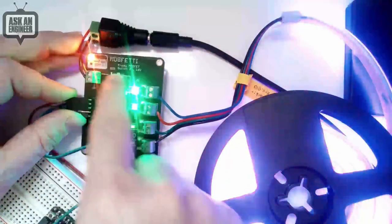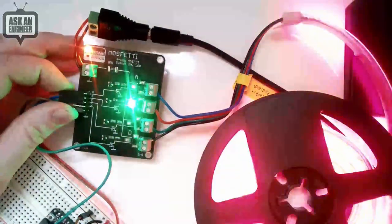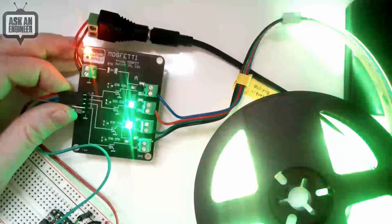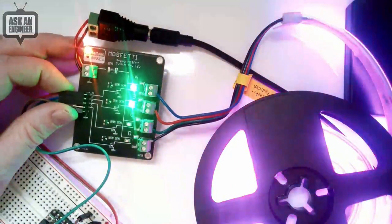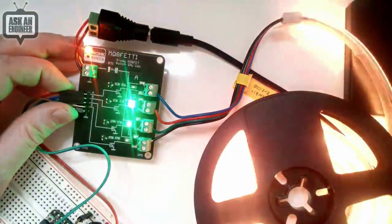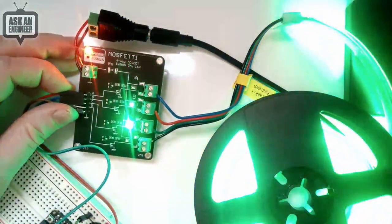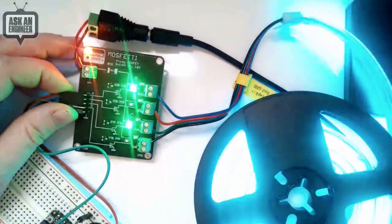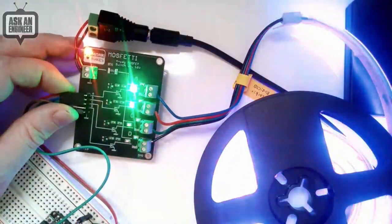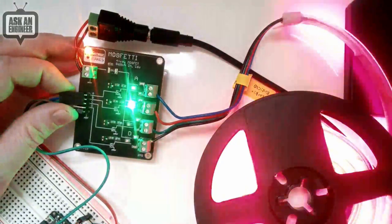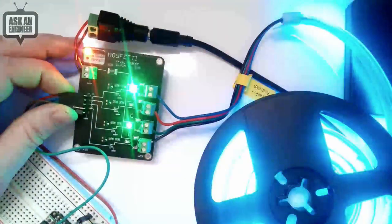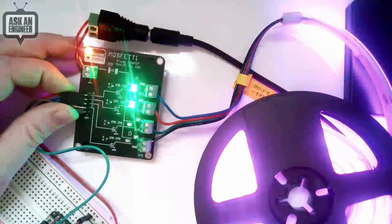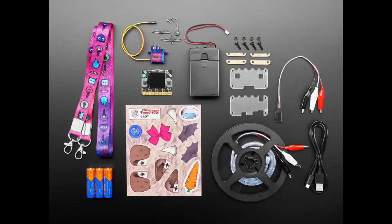I'm using it for high power LED driving but also really good for solenoids, relays, pumps, unidirectional motor control, kind of anything that you need to do up to 16 volts and two amps.